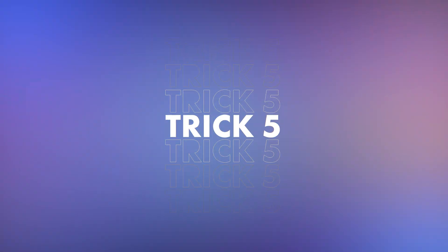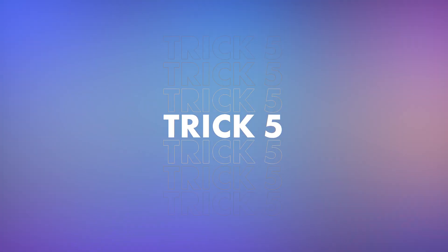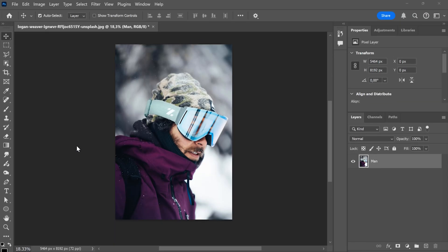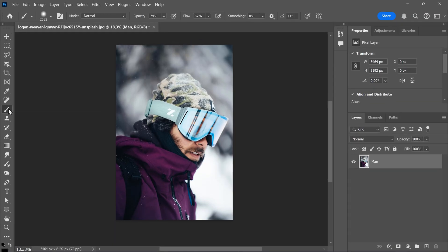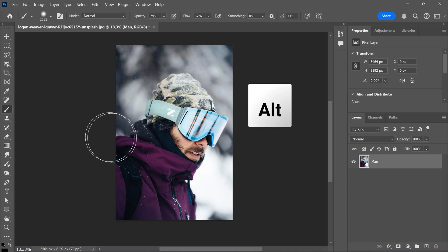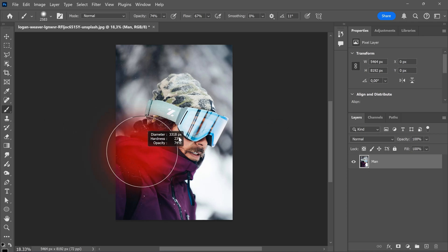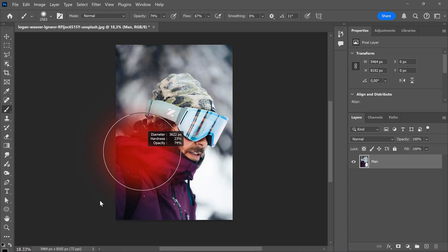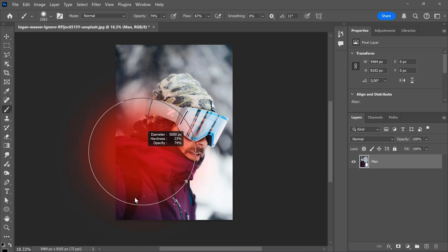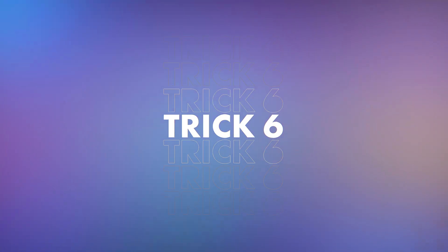Trick 5. Resizing your brush tool. With the brush tool selected, hold down Alt and right-click to resize it. Go from left to right to increase or decrease the size of the brush. Amazing.